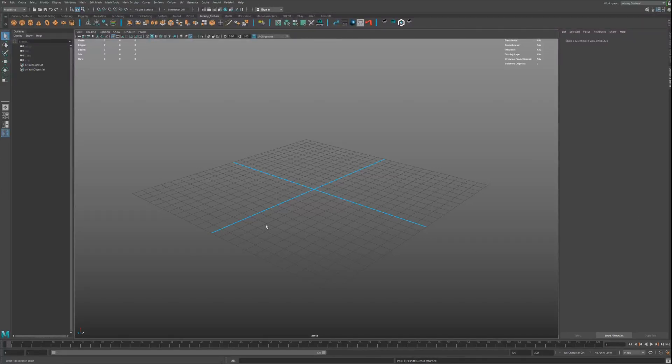Hello and welcome to my tutorial about the decal system here in Maya with Redshift and the Quixel Megascans.